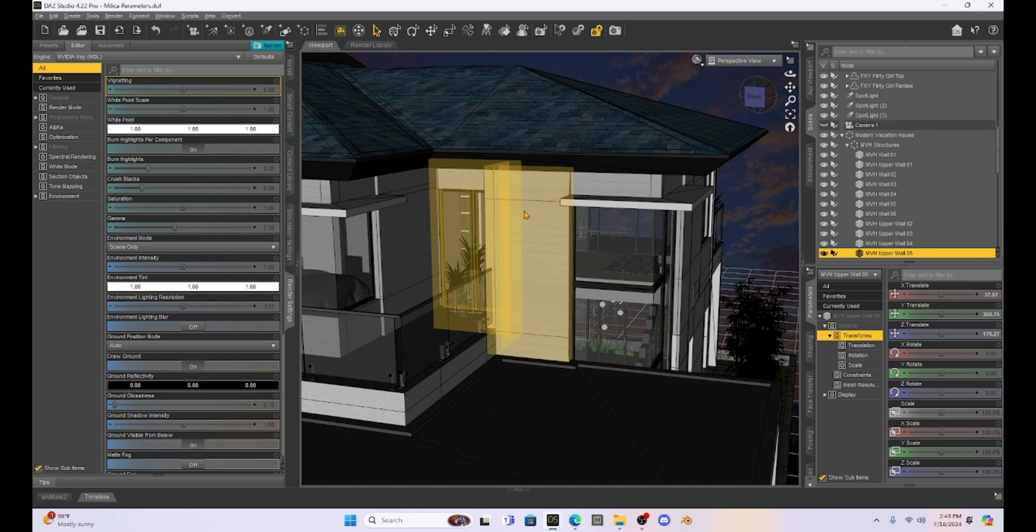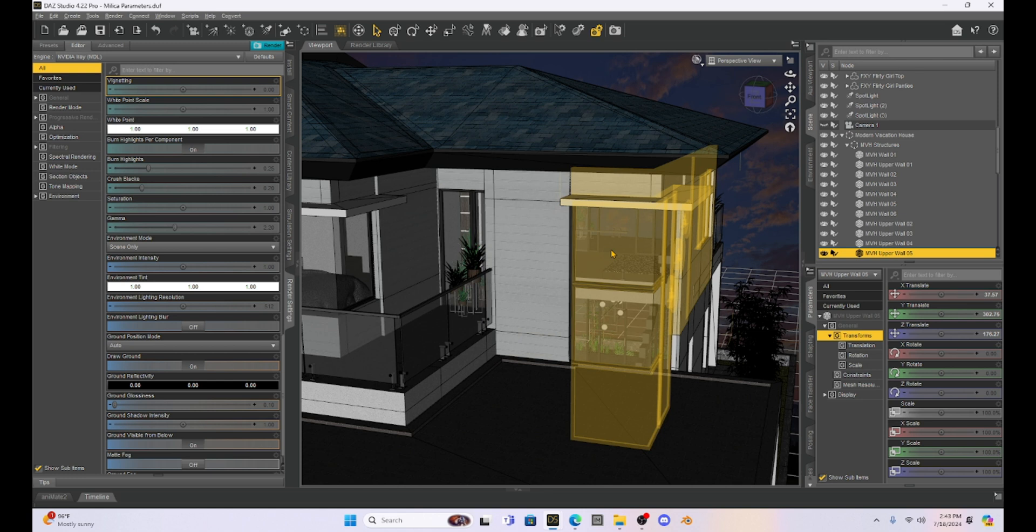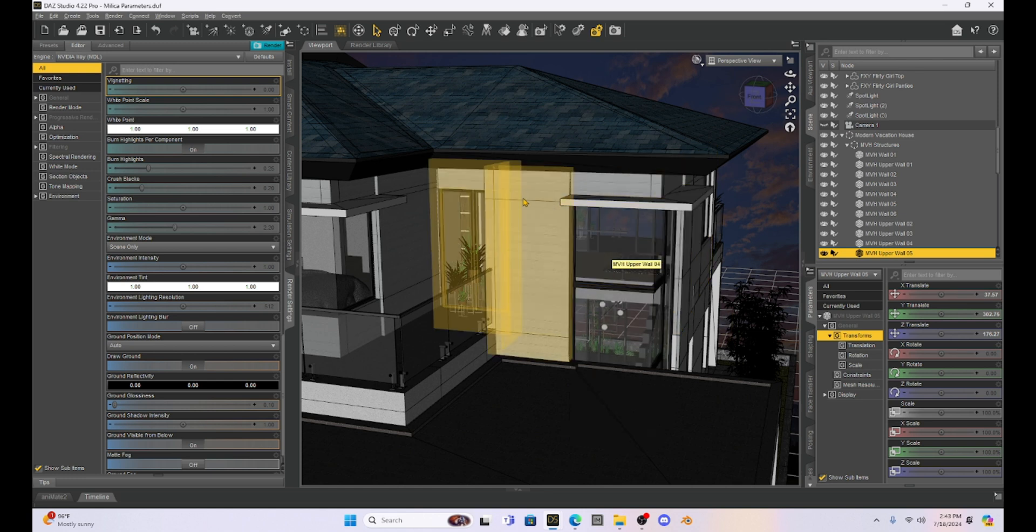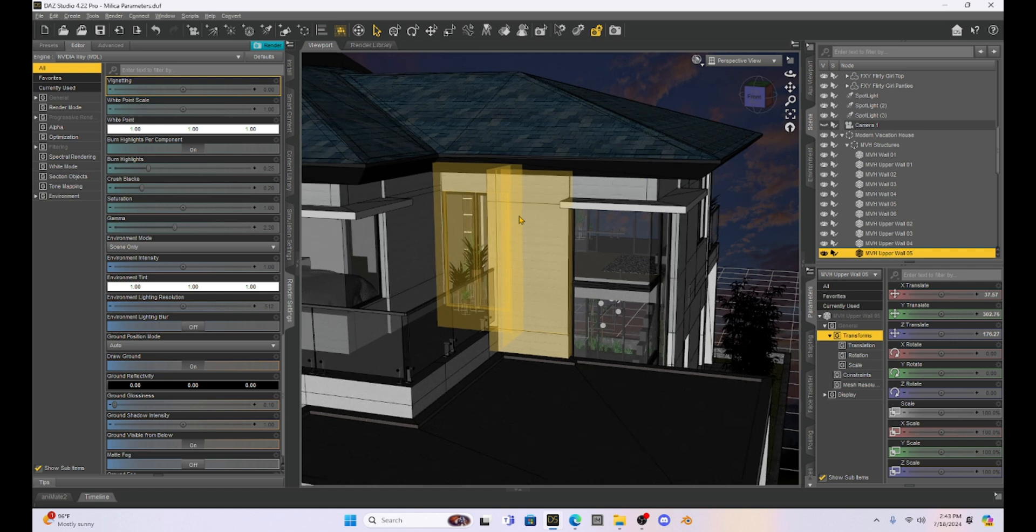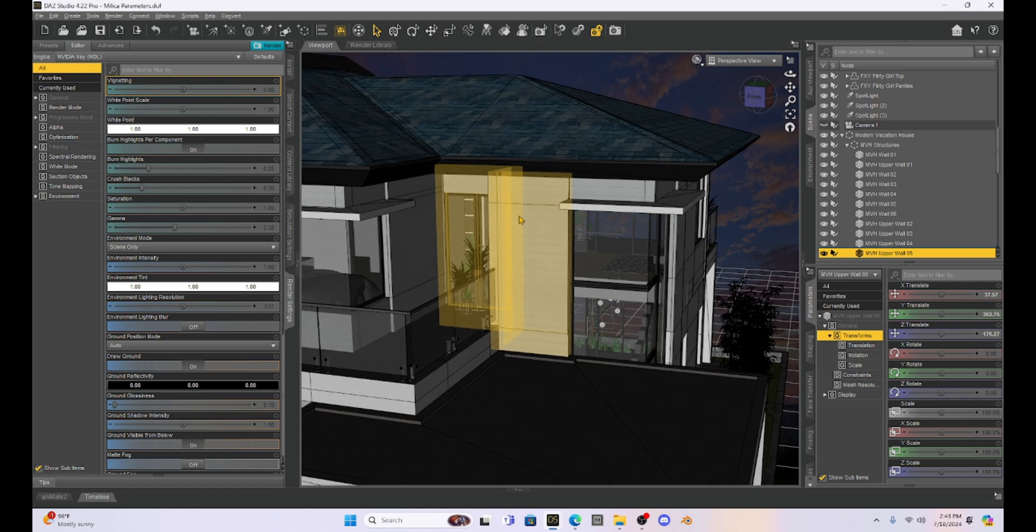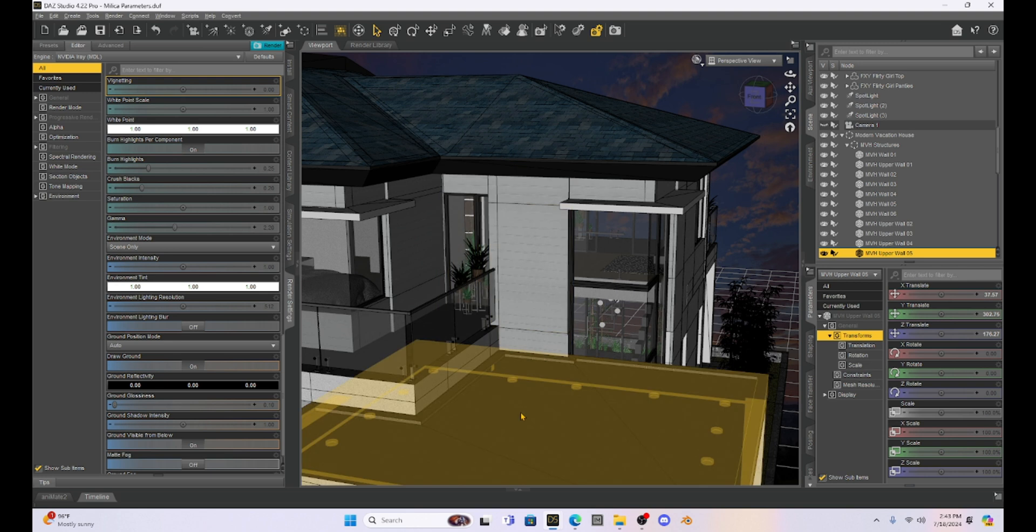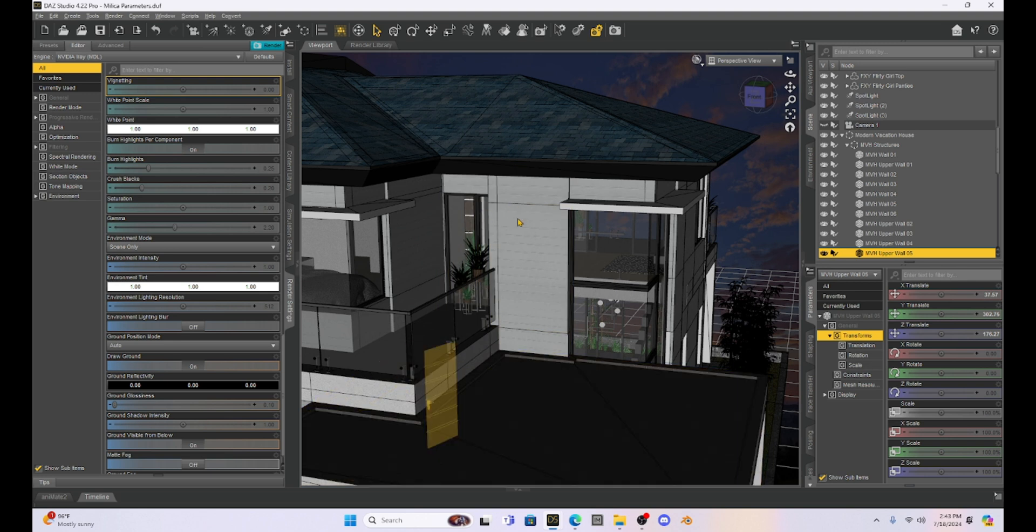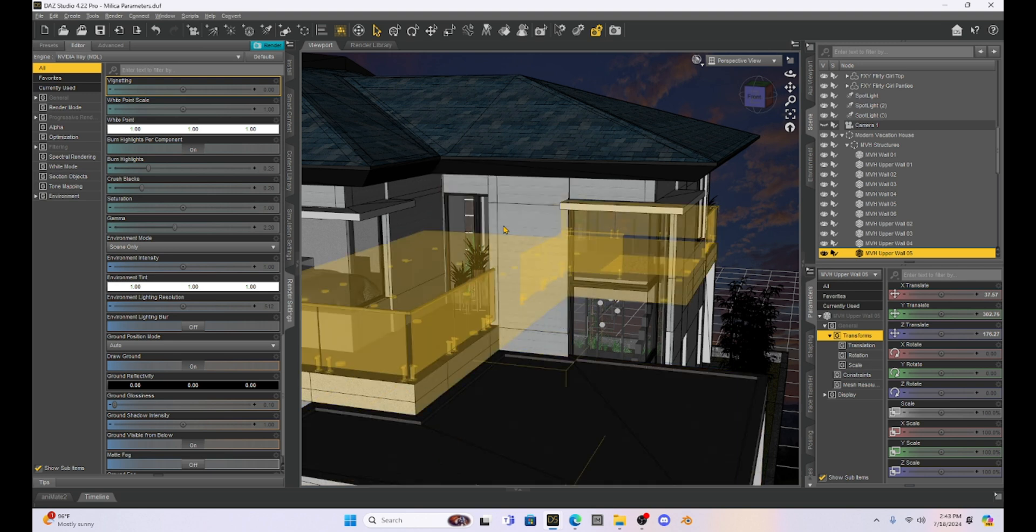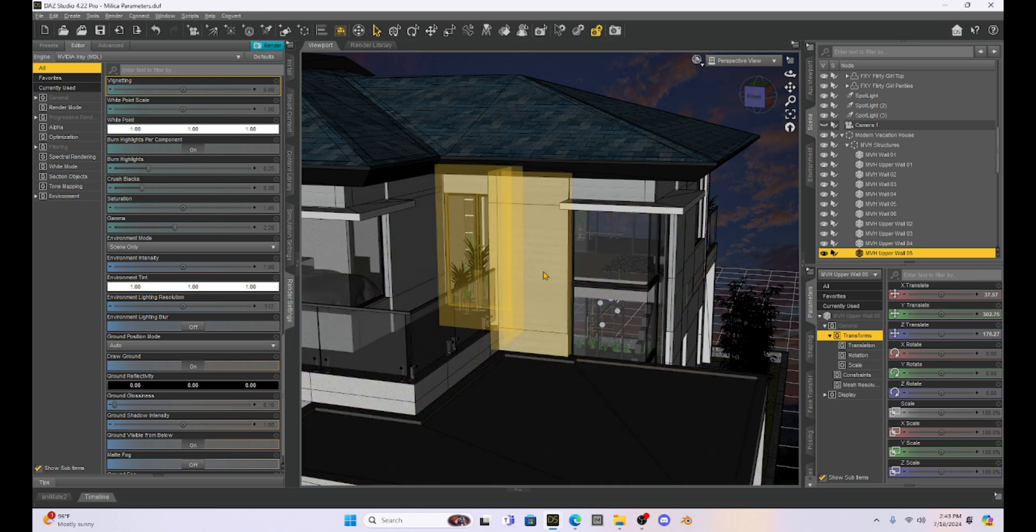All right. So let's get started because this is going to take a few minutes to actually get done. So the first thing I'm going to do is decide where my wall and my window is going to be. So I'm going to put a window right here where this wall is.